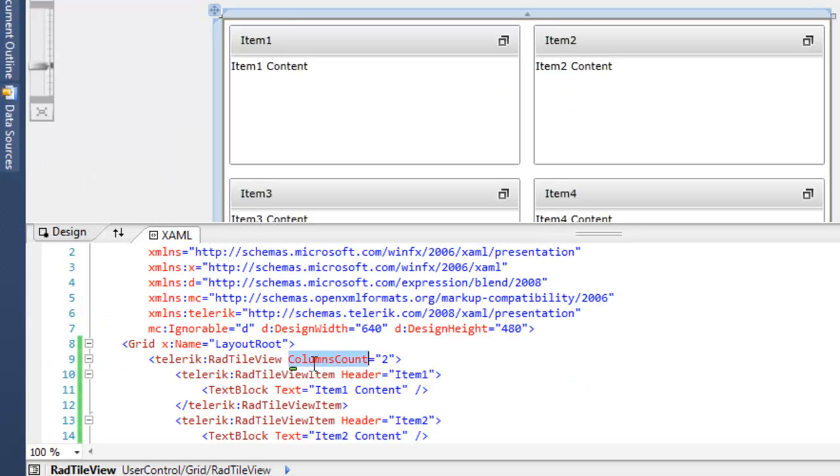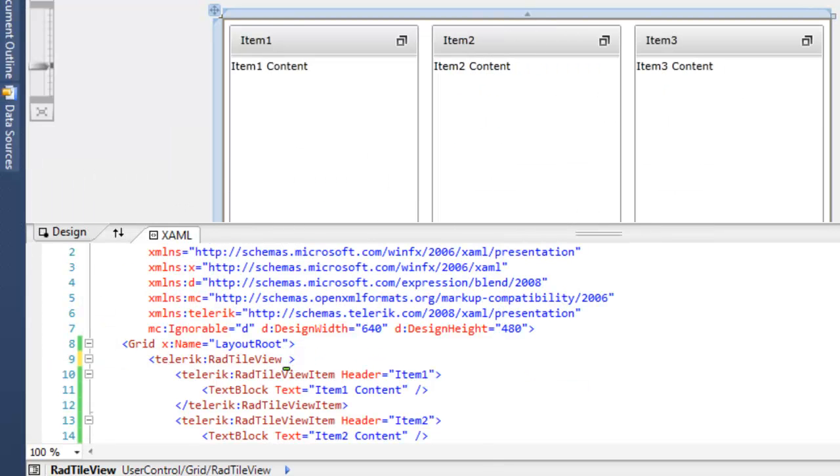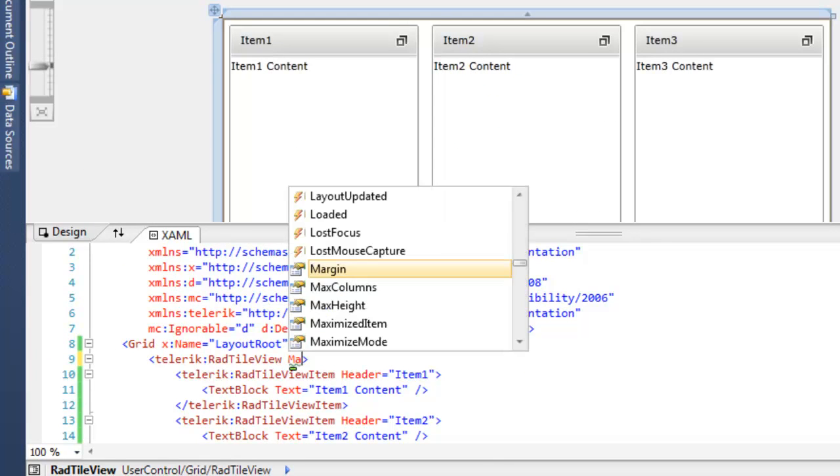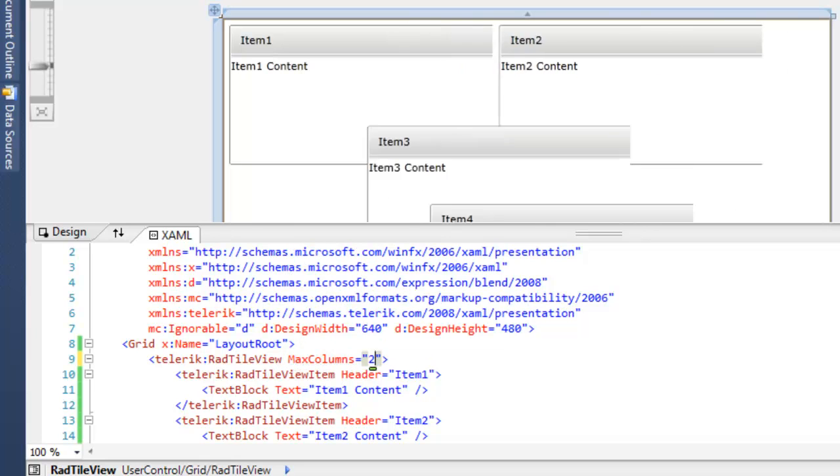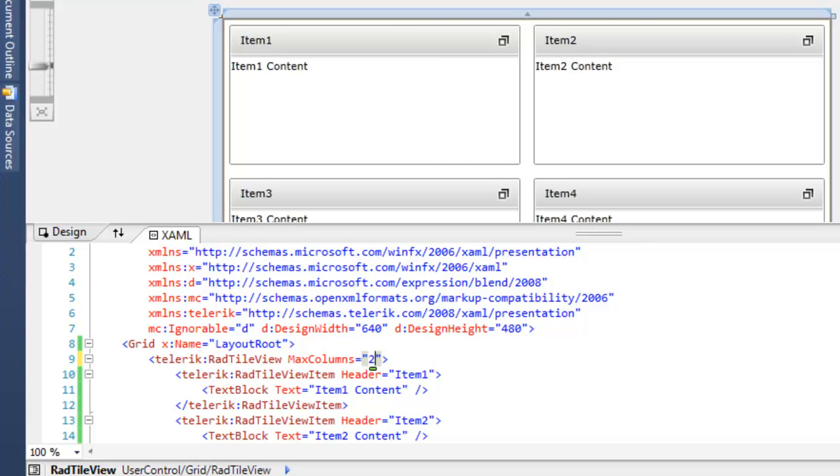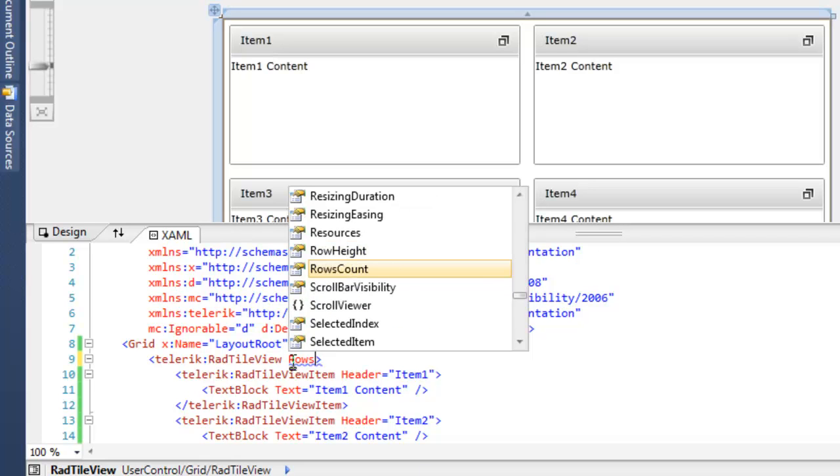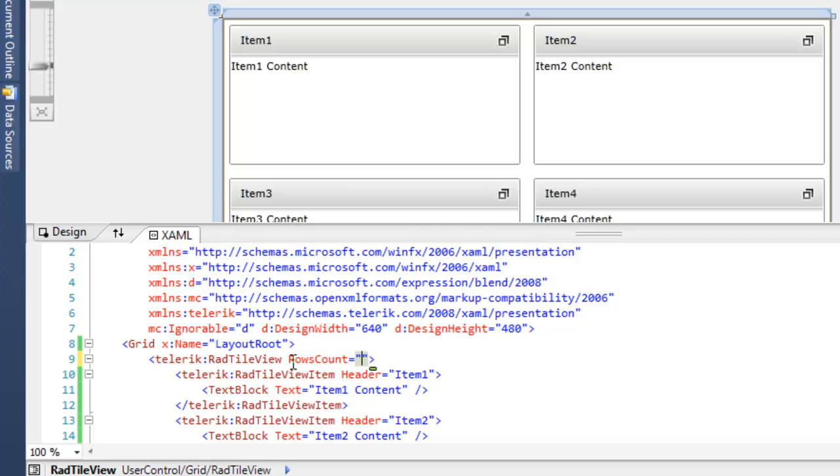In addition to setting the column count, we can also set the maximum columns. And setting that to two will constrain this to at most two columns, regardless of what happens while the application is running. Rather than controlling the number of columns, we can control the number of rows.